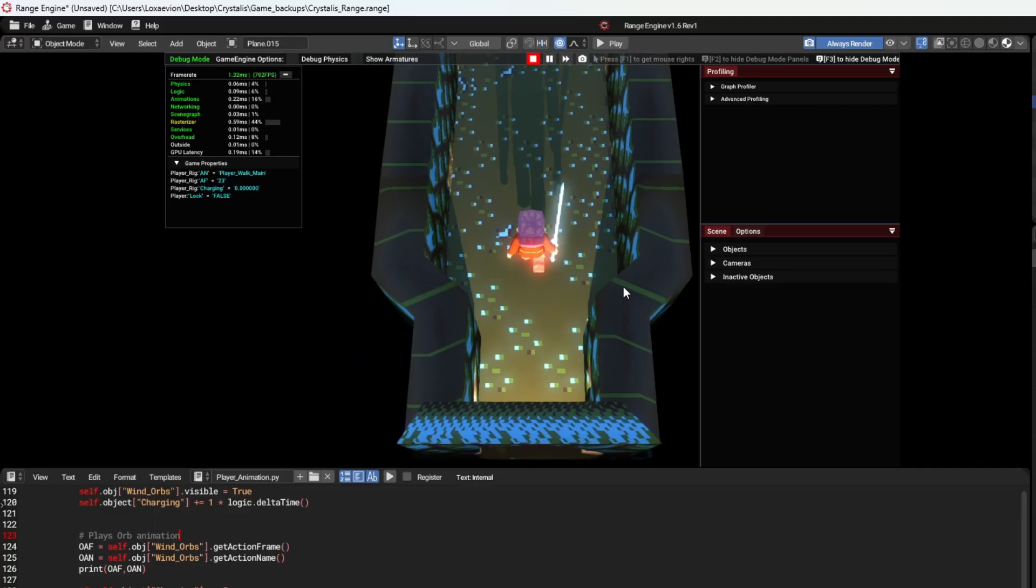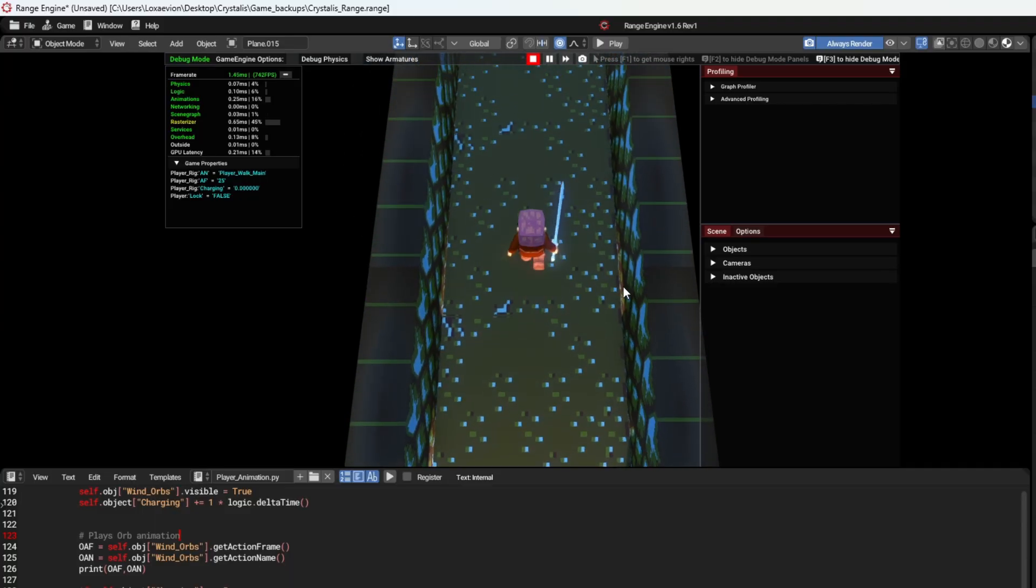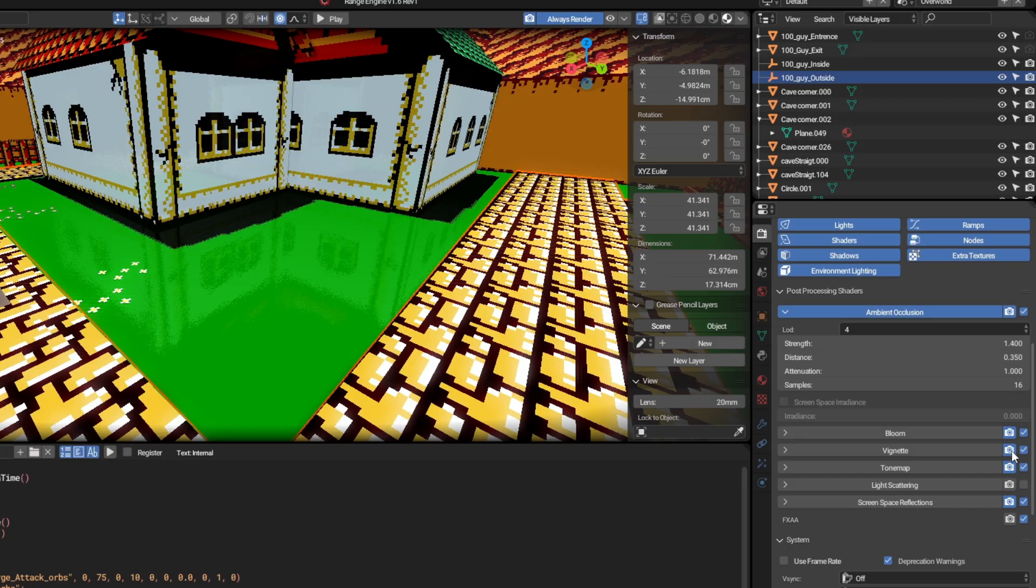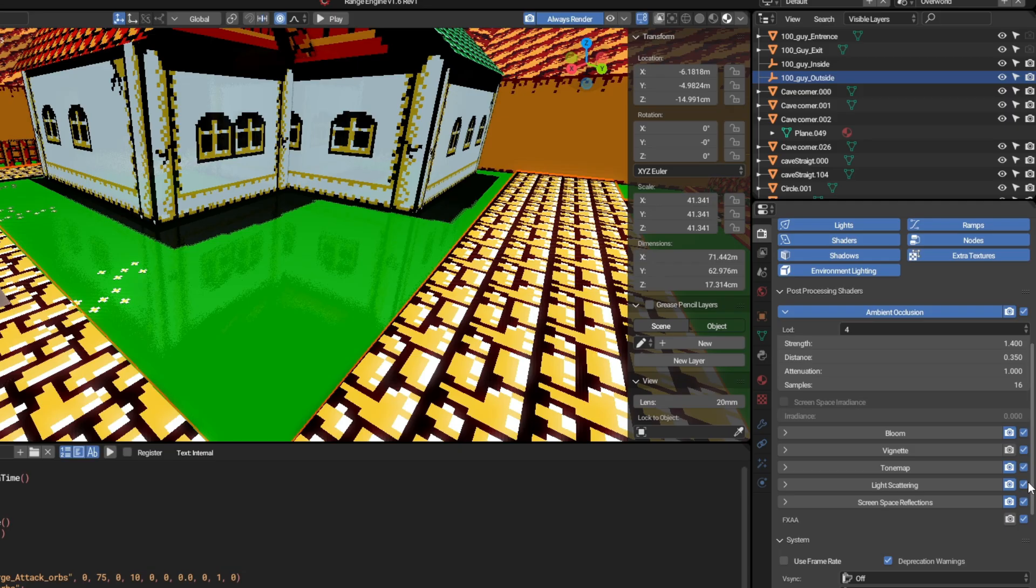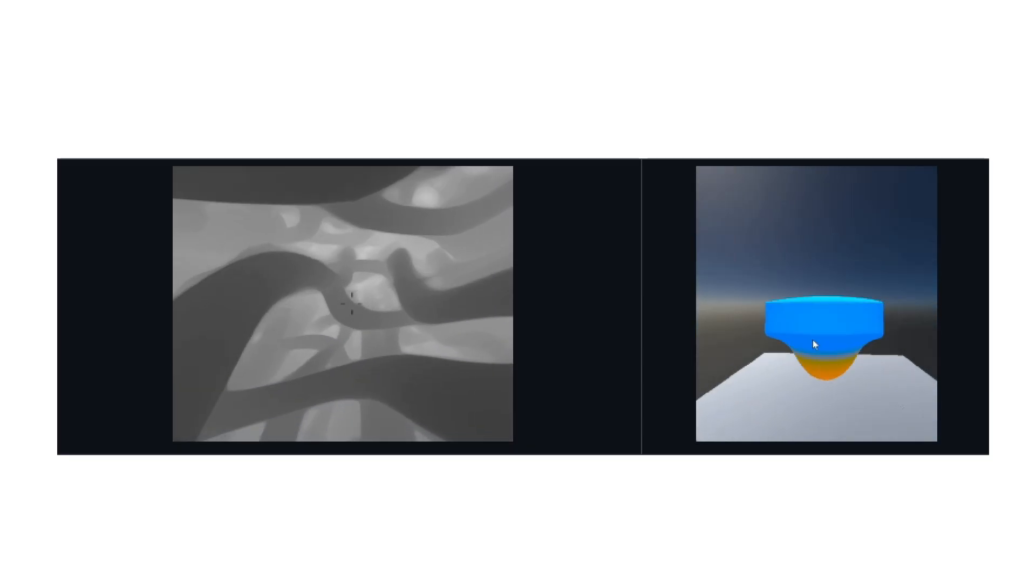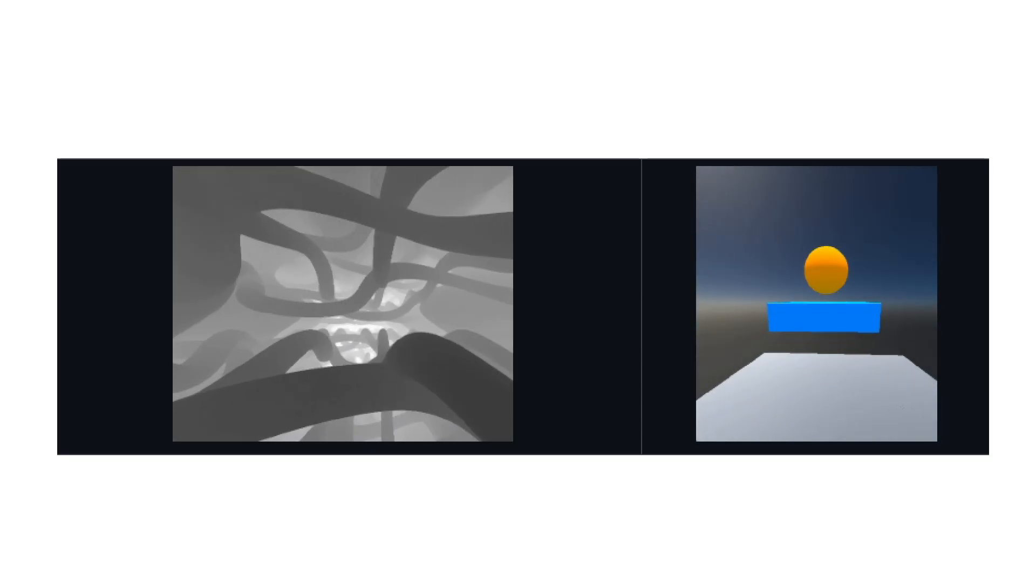We now have post-processing shaders that are integrated directly into the engine. It works both in the viewport and in the game runtime, and we no longer have to test the game to see if our shaders are working. It is also now possible to apply custom shaders to Range Materials.